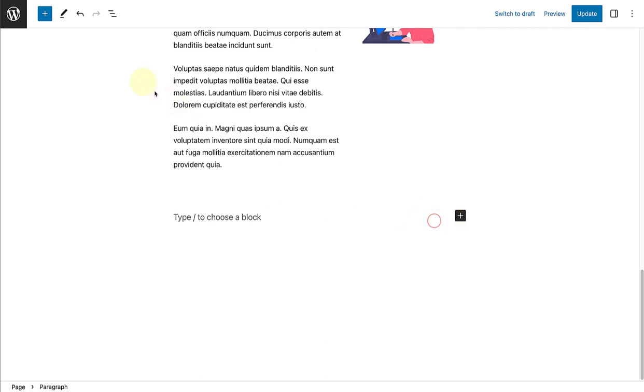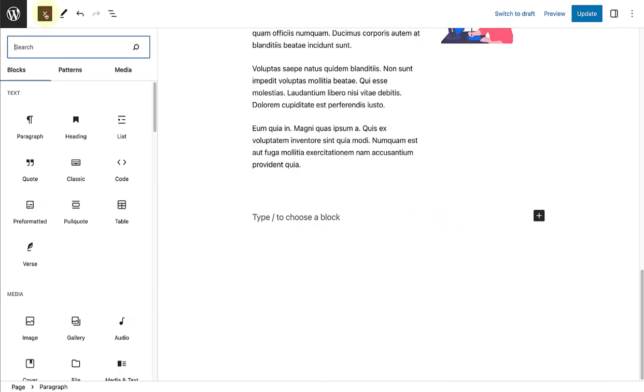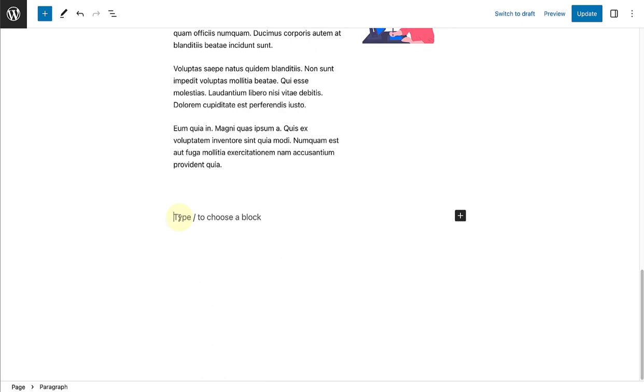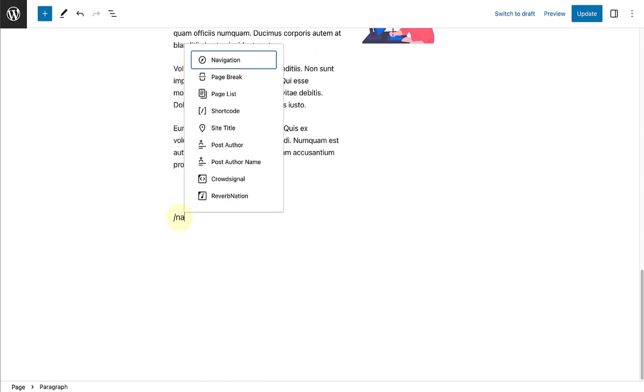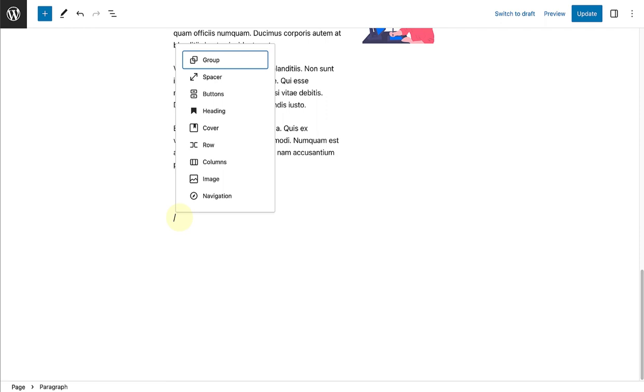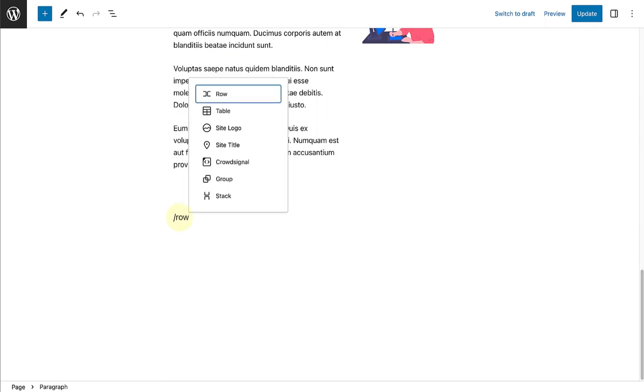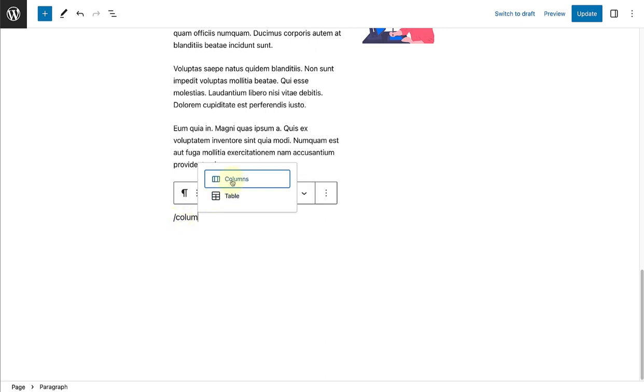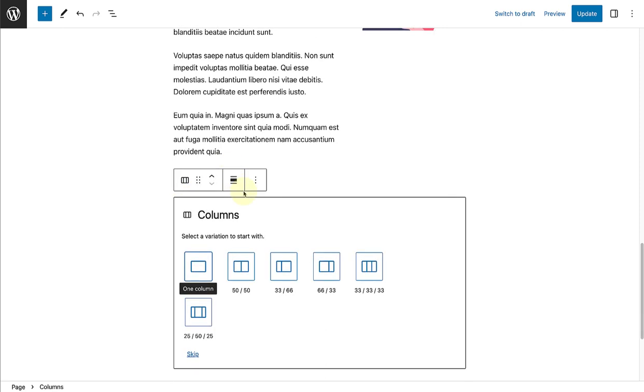Secondly, you can click on the insert to top left and select a block from there. And then lastly, the easiest or fastest way is to type forward slash and the name of the block. For example, navigation, row or columns block. And when you're ready, you can merely click on the name and it will insert into your page or post.